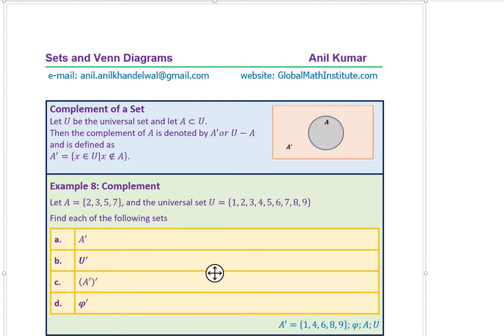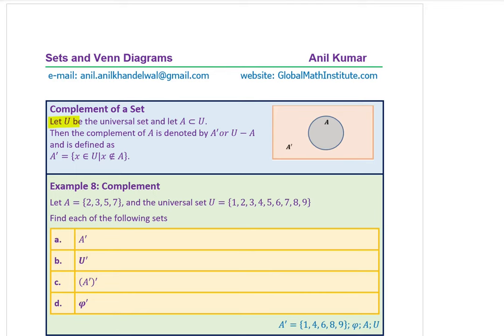Now let's discuss the complement of a set. Let U be the universal set. The complement of A, denoted A′ or U − A, is defined as: A′ = {x ∈ U : x ∉ A}. In a Venn diagram, if A is a circle, then A′ is everything outside that circle within the universal set.